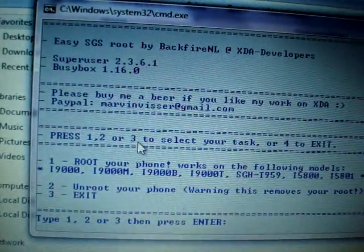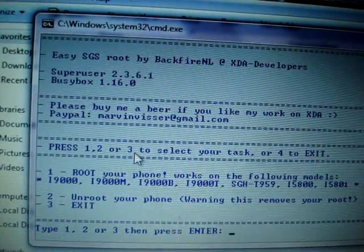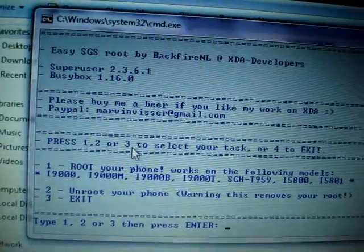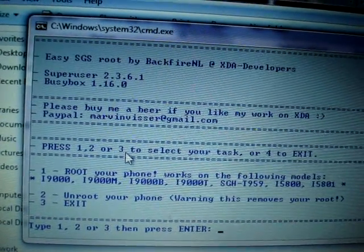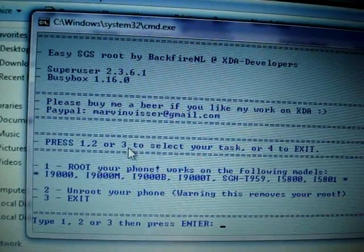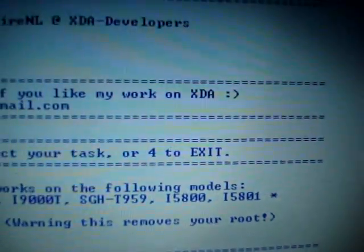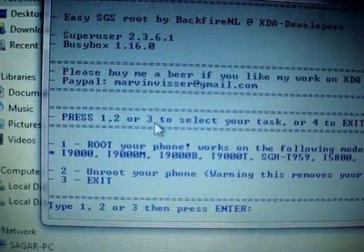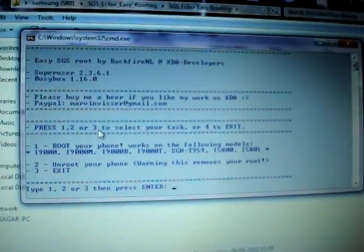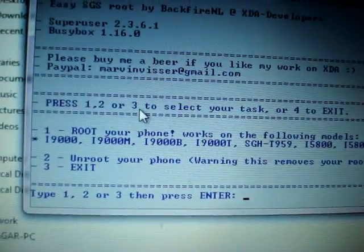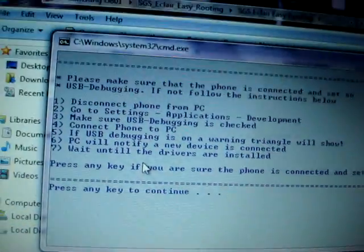What you need to do is run the start file. You will see that it gives you four options. If you press one, you will be able to root your phone; pressing two will unroot it; and pressing three or four will exit the window. So what we need to do is root our phone — press one and hit Enter.